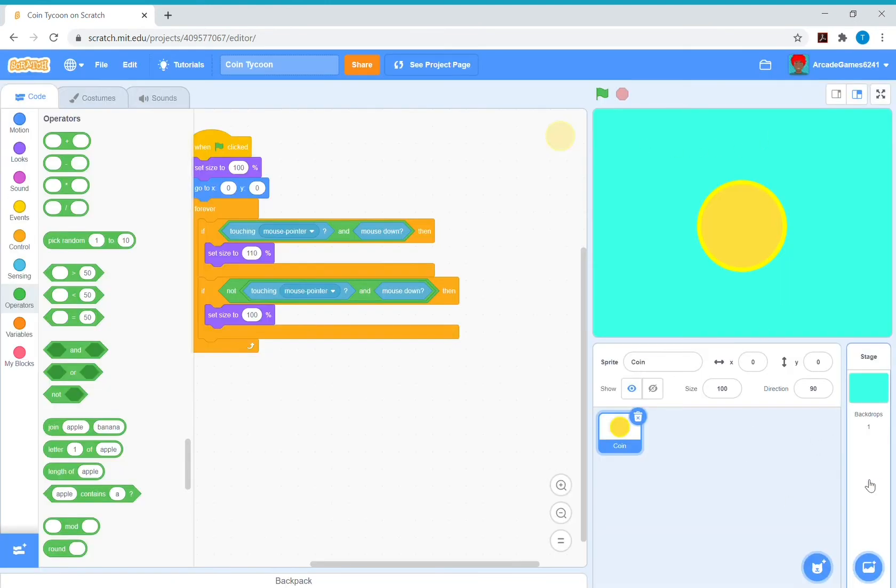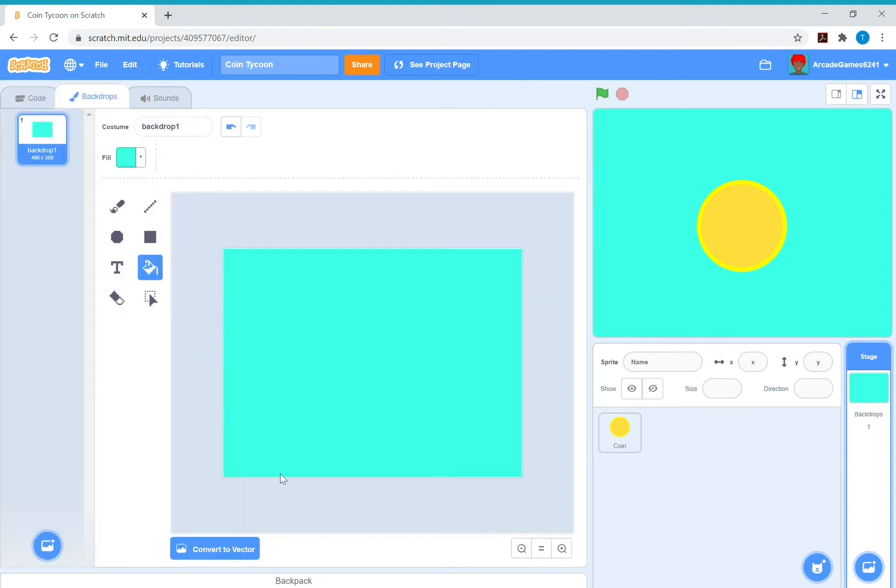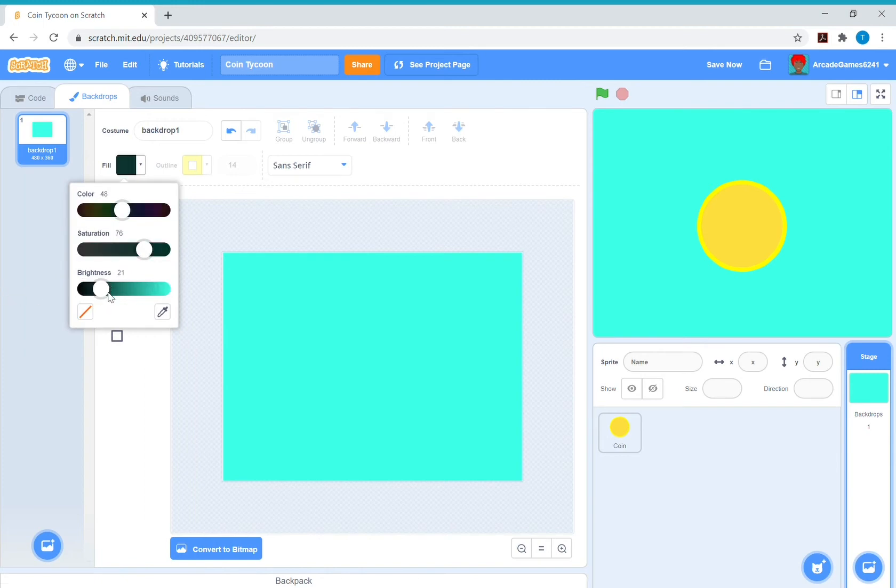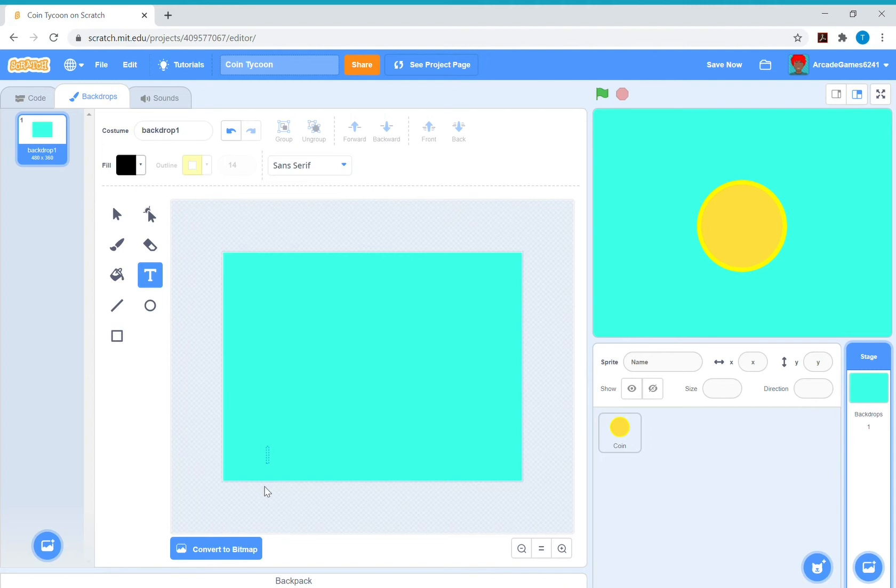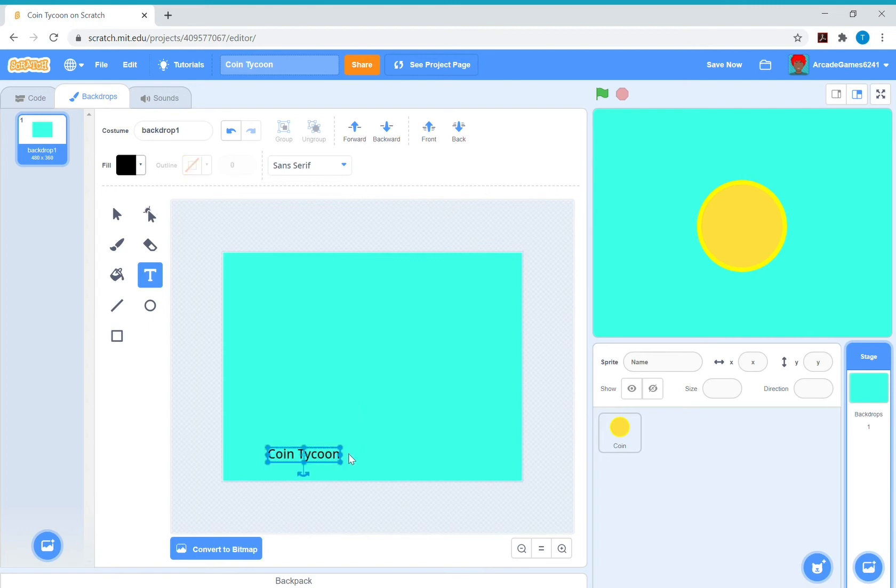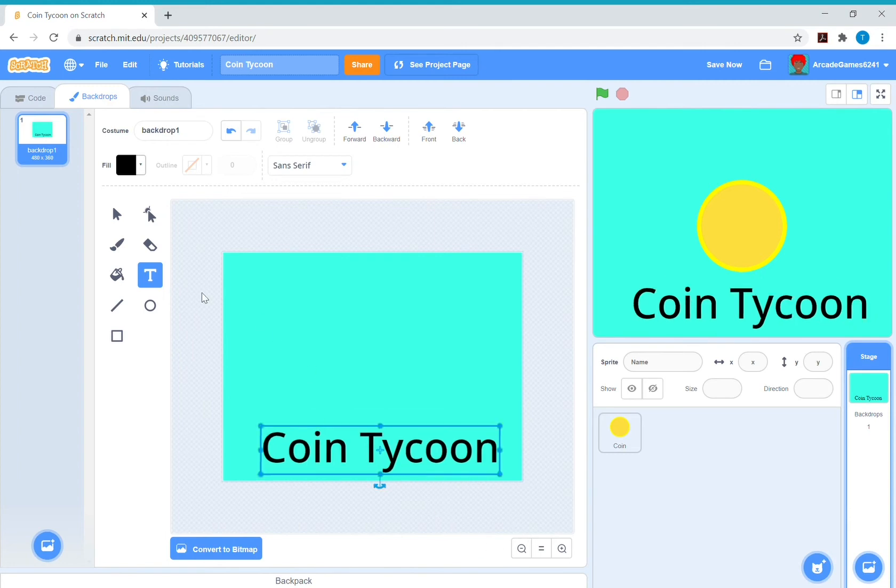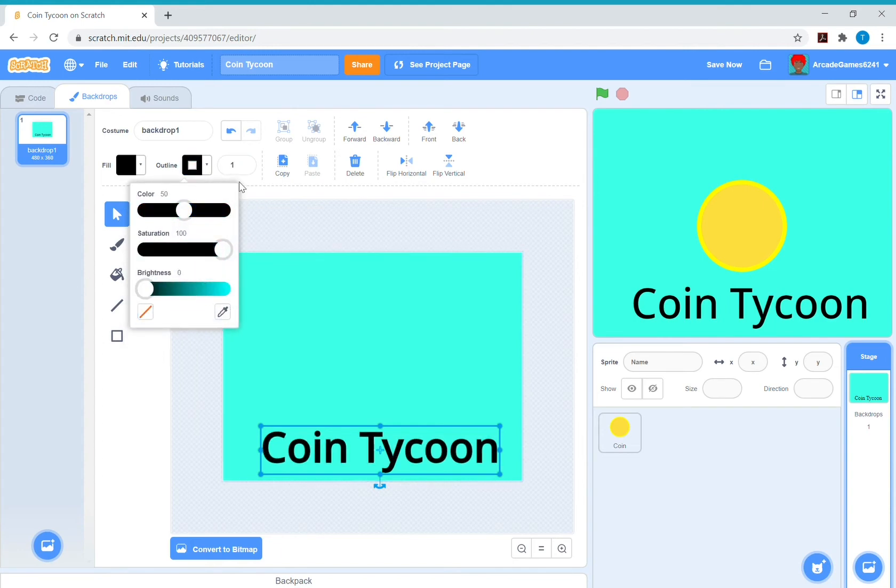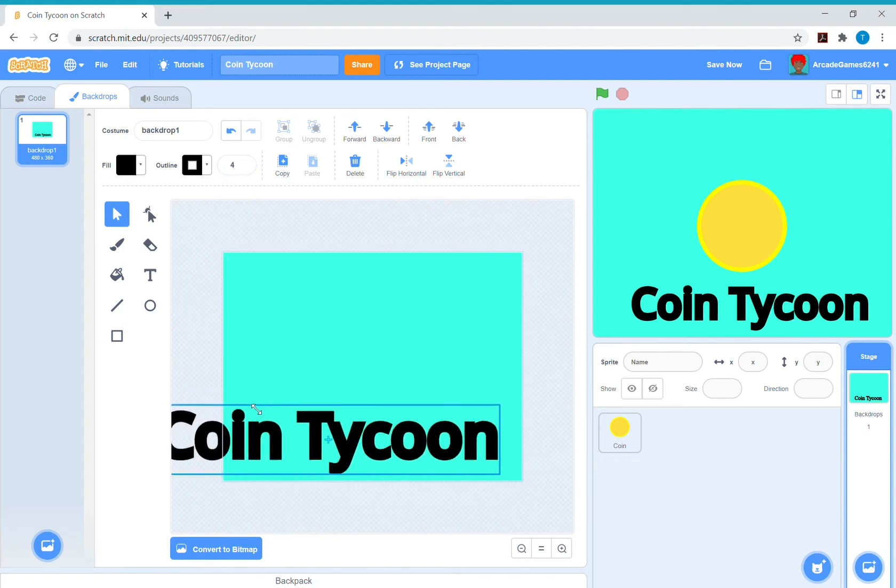So since this is a coin tycoon game, I'm just going to quickly add some text that says coin tycoon. And then I'm going to add an outline to this to make it a bit bolder because it really stands out.